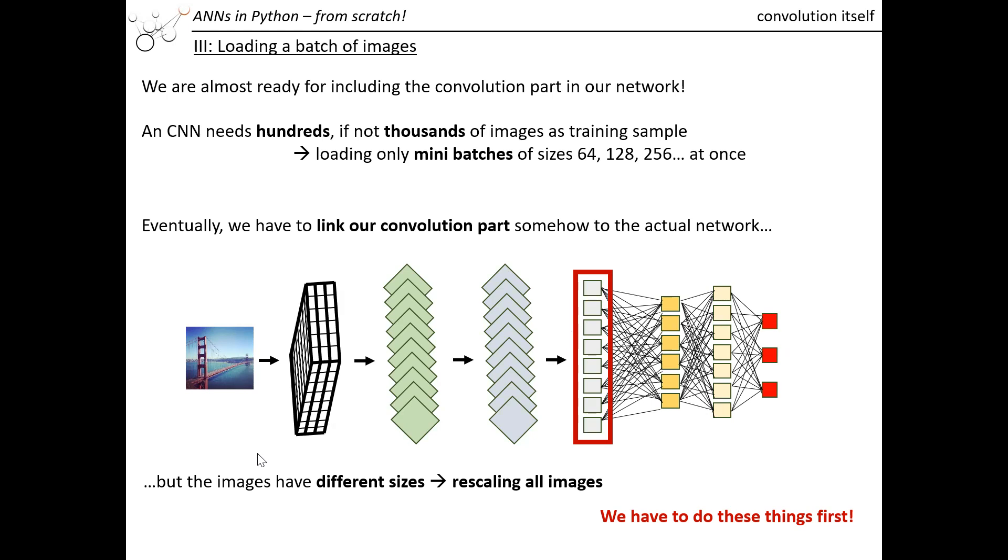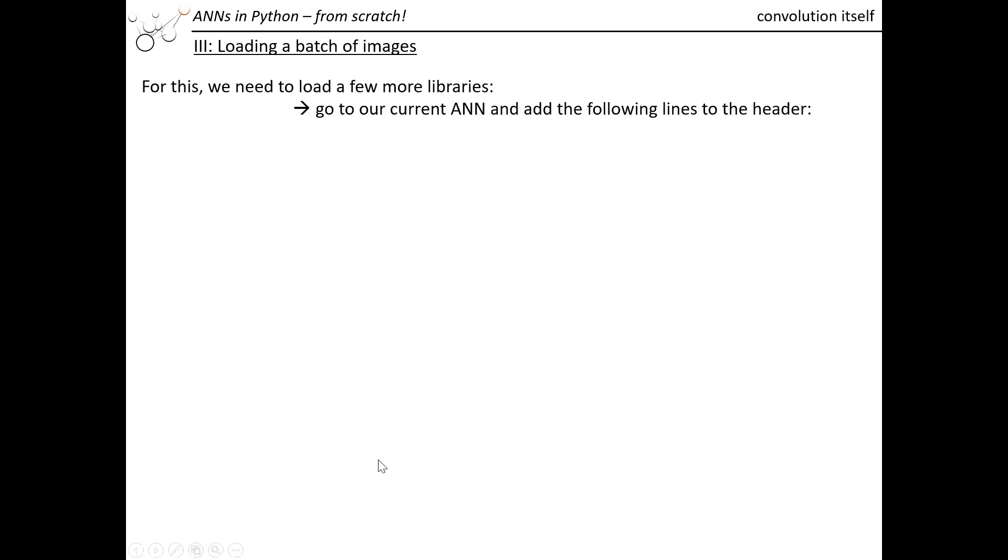All those images which are passed on have to have the same size. It cannot change all the time because this part of our ANN and our convolutional neural network is fixed. So we have to do these things first, and I want to first of all show you the code so you get an overview.